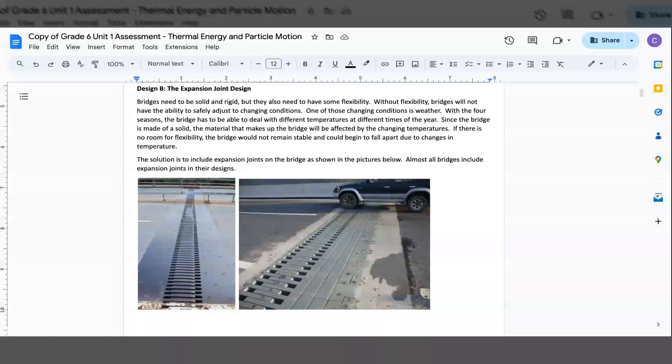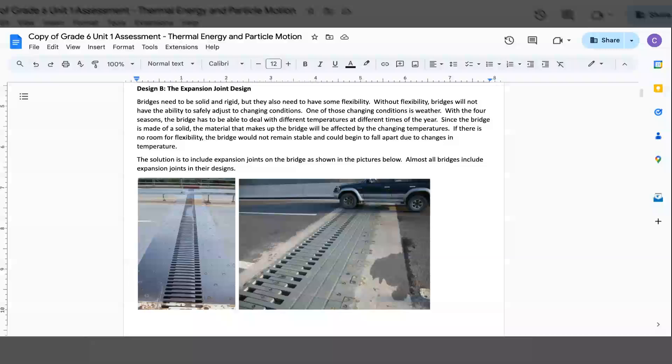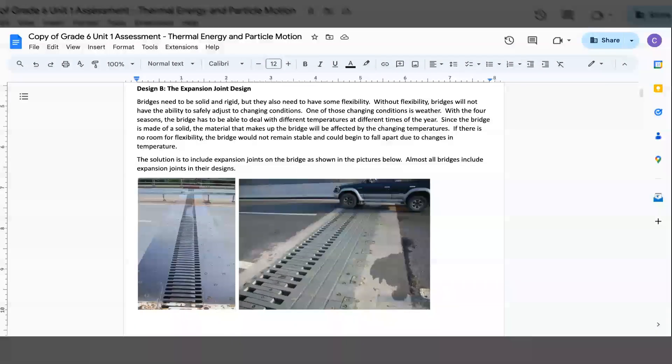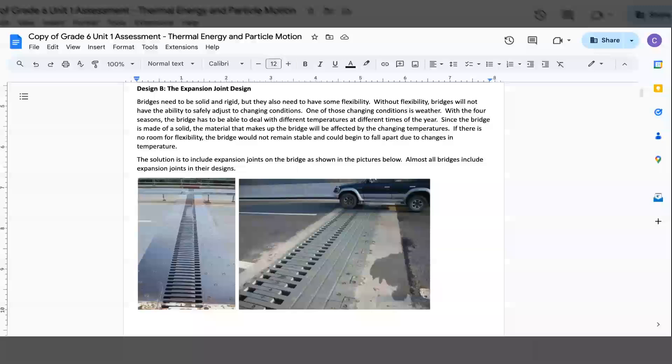the bridge has to be able to deal with different temperatures at different times of the year. Since the bridge is made of solid material that makes up the bridge, it will be affected by changing temperatures. If there is no room for flexibility, the bridge would not remain stable and could begin to fall apart due to its changes in temperature.